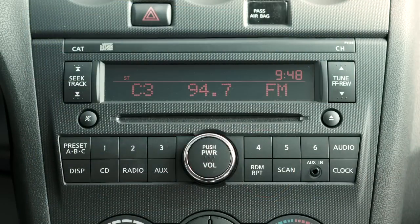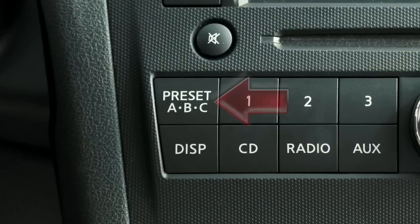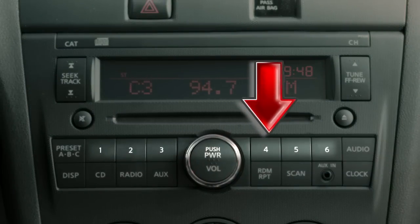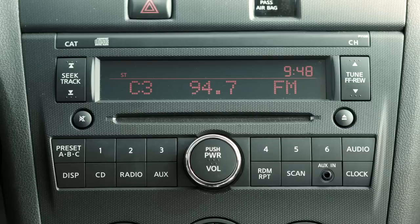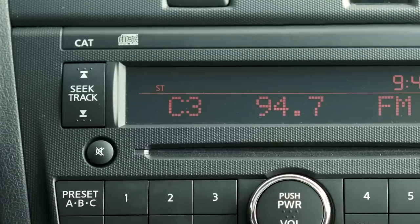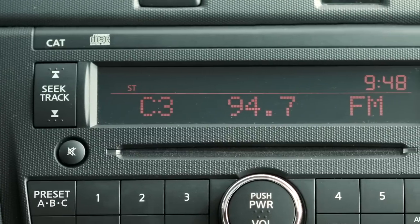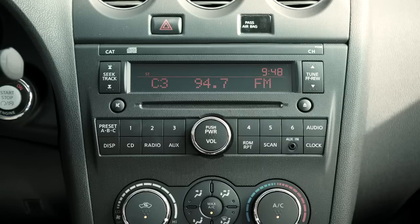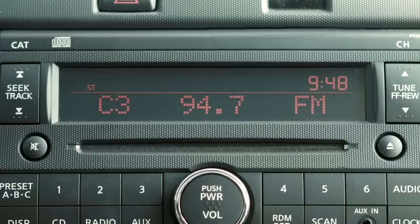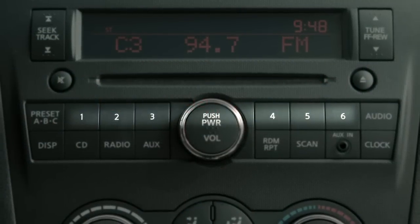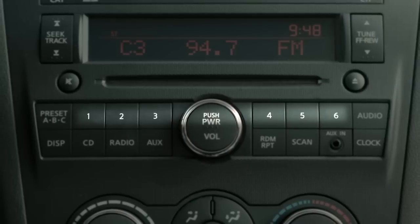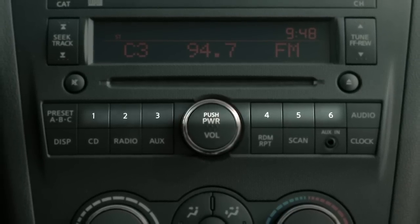You can set up to 18 stations in memory using the preset ABC button. Press once and store up to six radio stations on preset A. Press again to store six more stations each on the B and C presets. You can store any combination of AM and FM station presets. After selecting the A, B, or C preset, tune to the desired station. Now press and hold the desired station button one through six until you hear a beep indicating that station is set in memory.